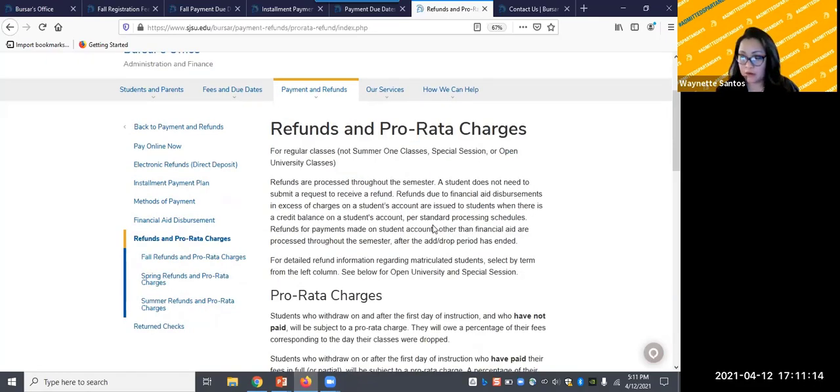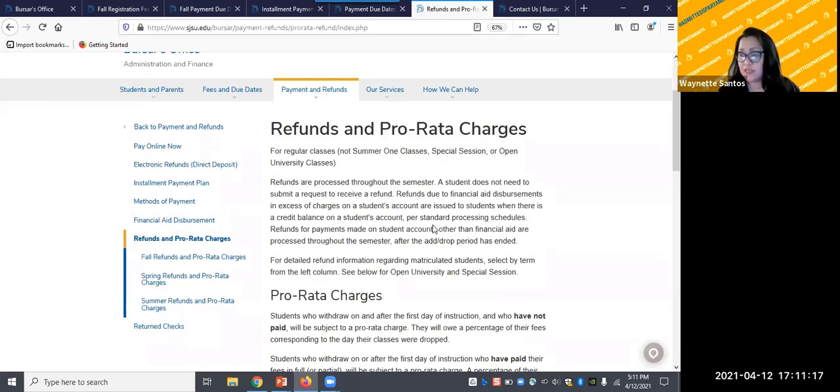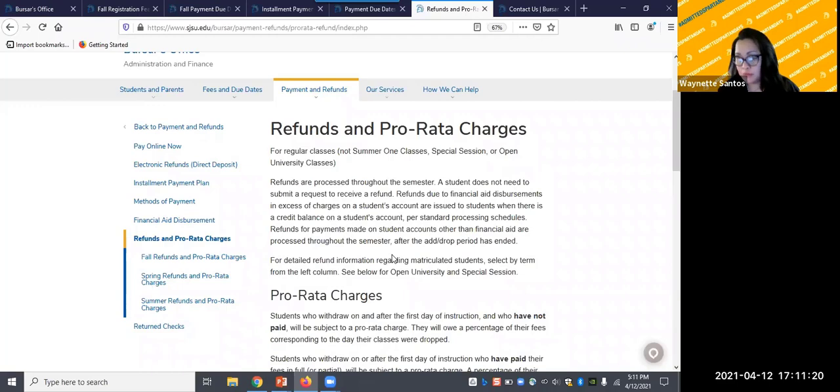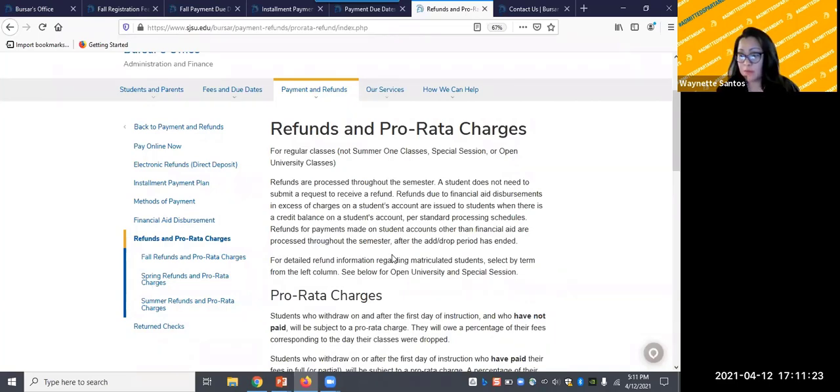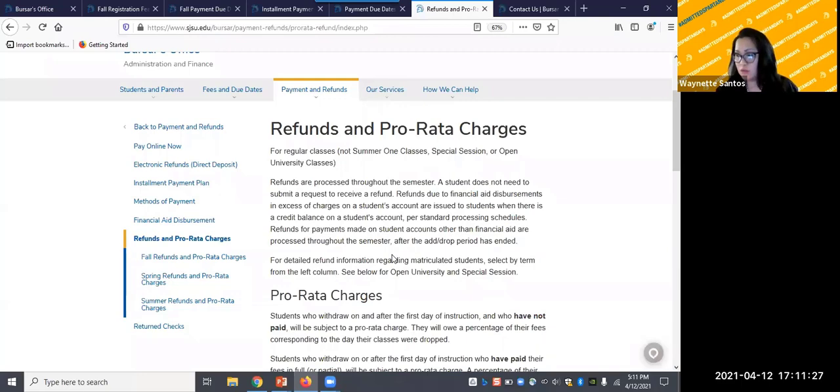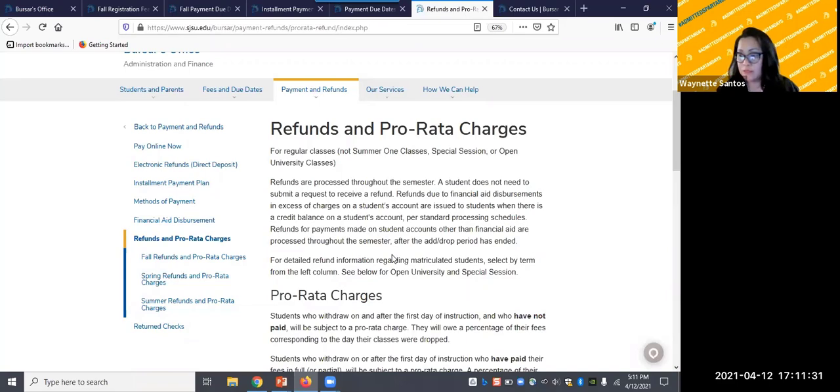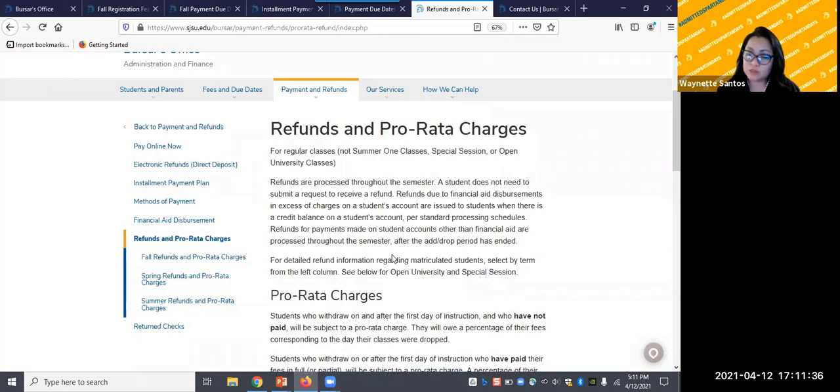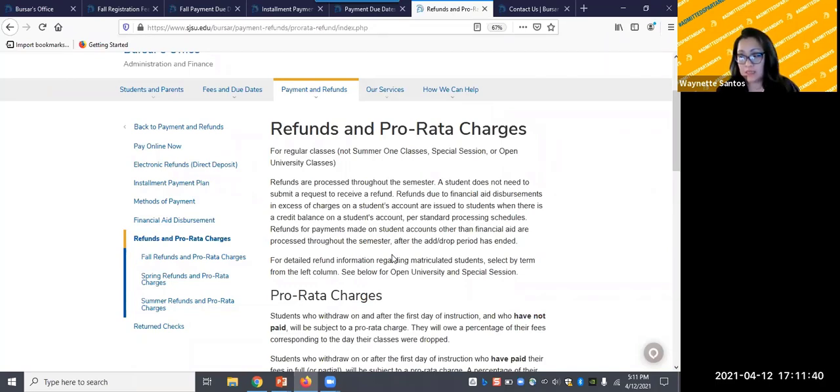Refunds occur when you have excess funds after your financial aid has been applied toward your tuition and fees or when you or your parents and guardians pay for classes then you adjust your schedule. You may be eligible for a refund. The amount will depend on when you drop your classes or change your status from full-time student to part-time student. In both of these situations, funds need to be returned to you.